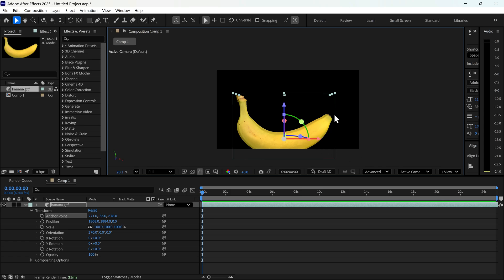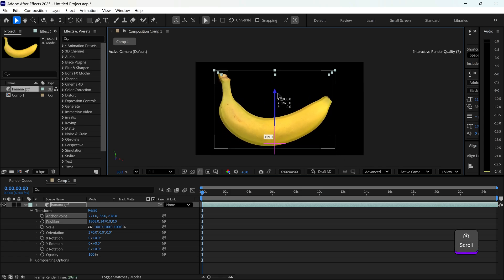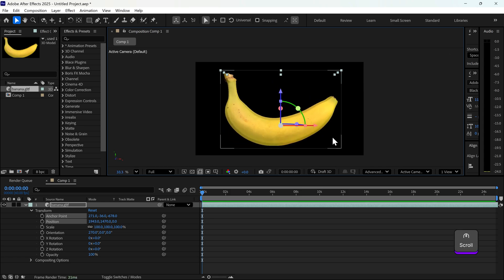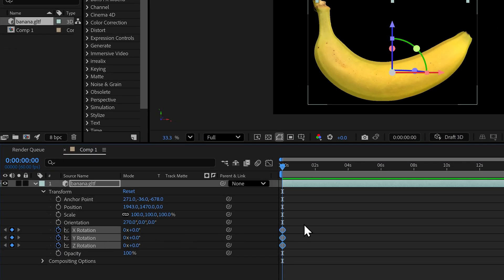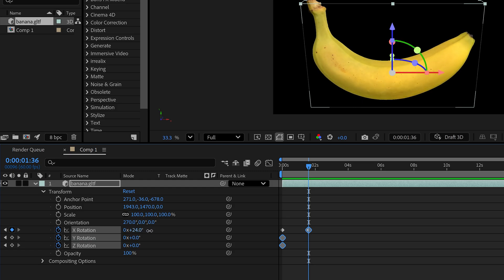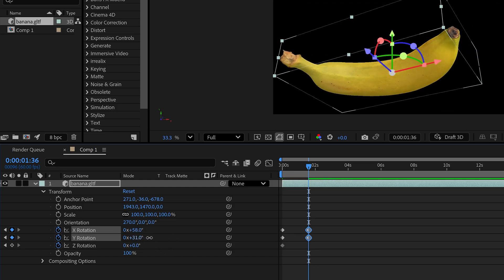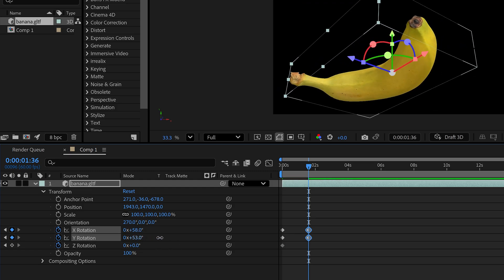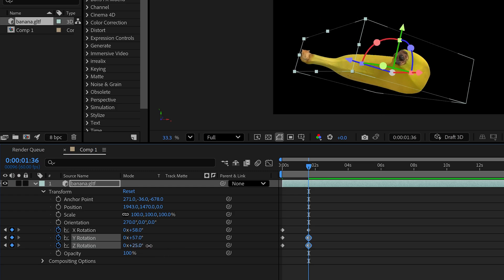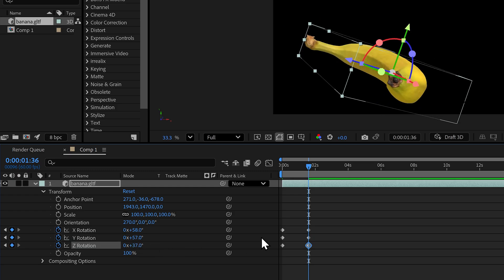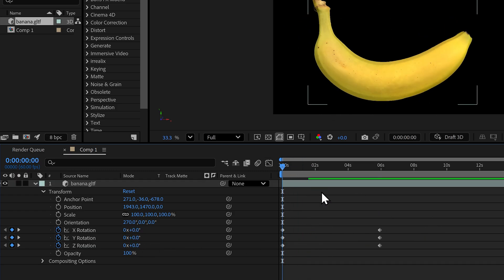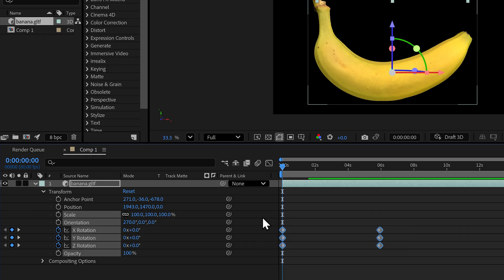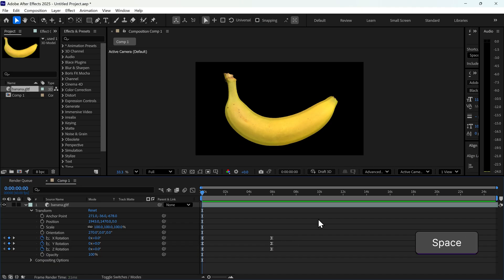Once you're happy with your anchor point, we can now start to animate this. To do this, it's really simple. You just want to set keyframes for the X, Y, and Z. Go further out and then change the X, Y, and Z. If we move the keyframes further out, we can also easy ease the keyframes. And there is our 3D animation.